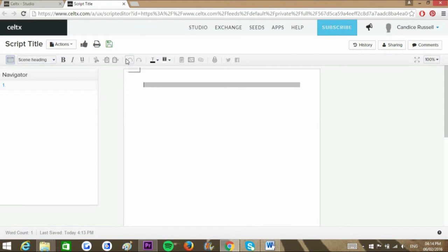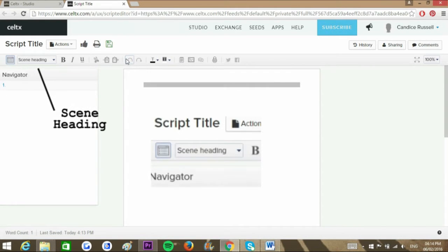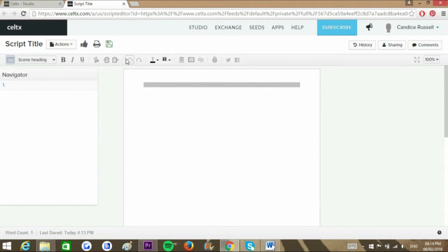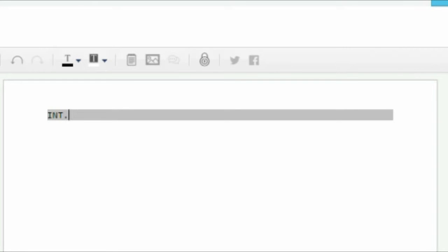Automatically, the software introduces a scene heading, which is the basic information for the scene. For example, interior, school, slash day. Notice the software automatically generates this information in capital format.